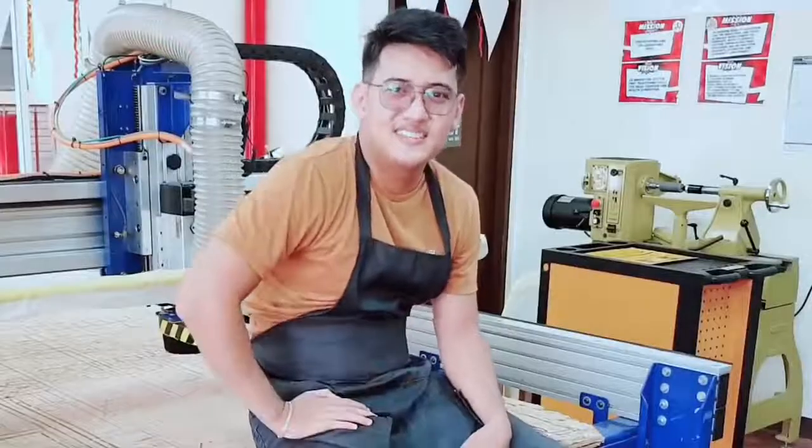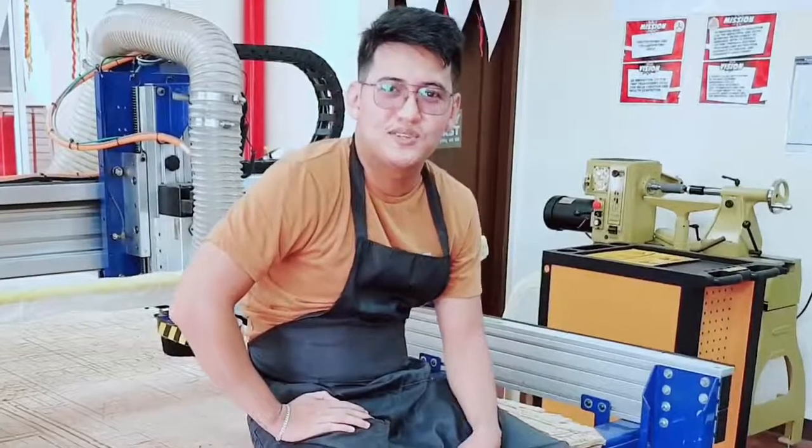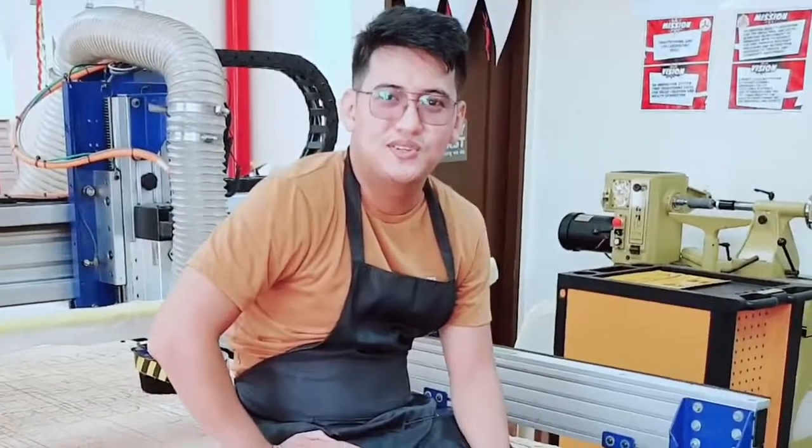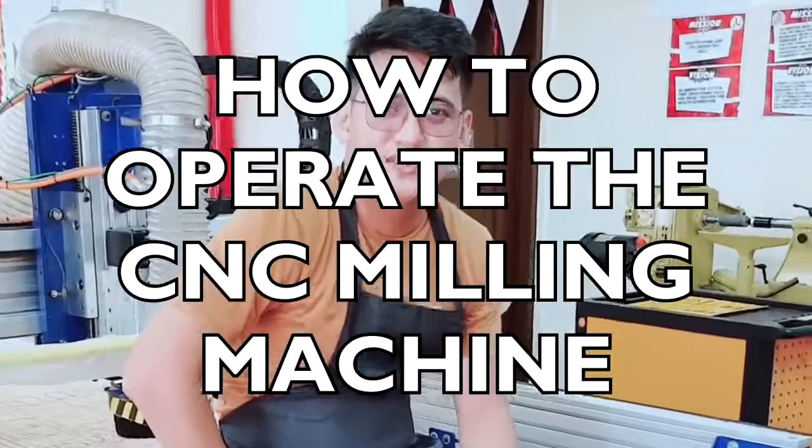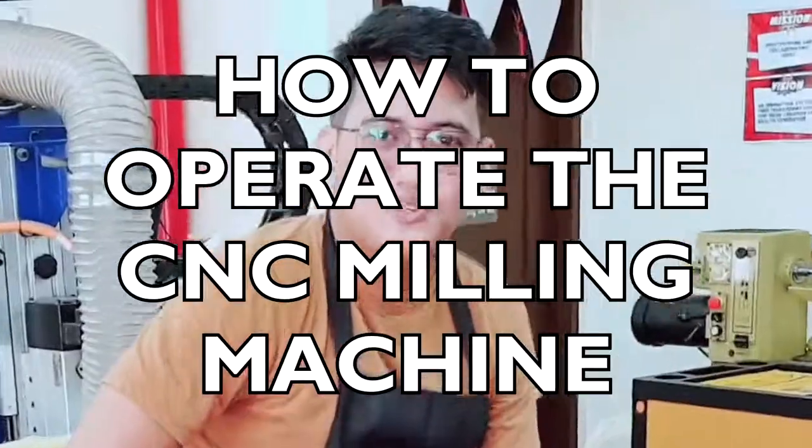Hi guys, this is Dexter and for today's episode I will continue to teach you on how to operate the CNC milling machine.